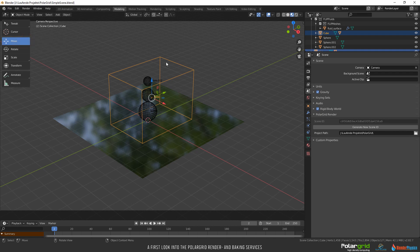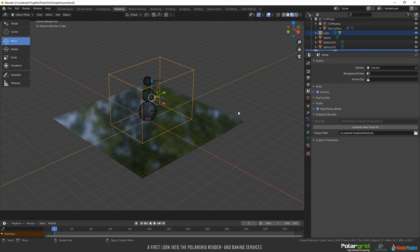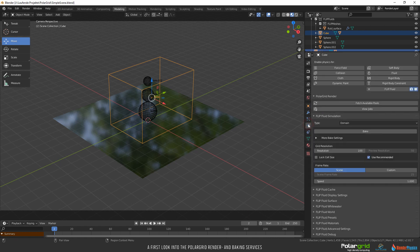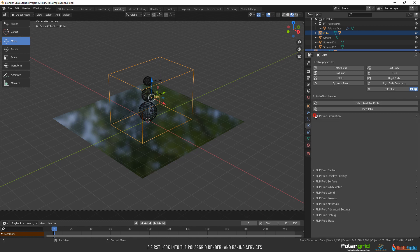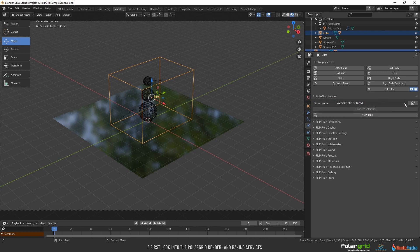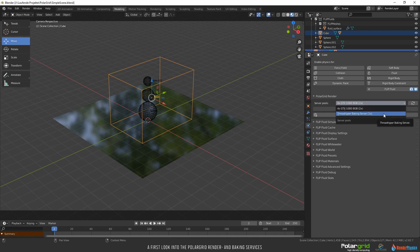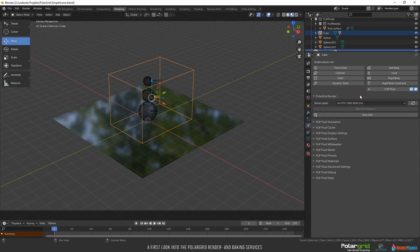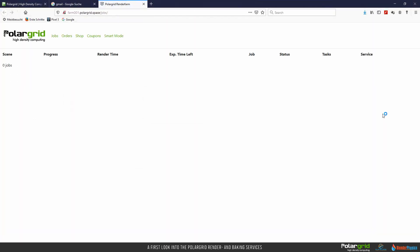Okay, I would like to bake this scene using PolarGrid. As we are talking about baking, PolarGrid placed their PolarGrid add-on menu in the physics properties panel on the right. This field is exactly the same as you can find in the render settings. Don't get confused by the word PolarGrid render, as this is the add-on name. What services we can use will be visible in the server pools drop-down field after clicking on fetch available pools. For this video, PolarGrid gave me access to baking and rendering systems, as you can see in the drop-down box. If this is empty, you have to visit the online shop. To do this, click on view jobs.